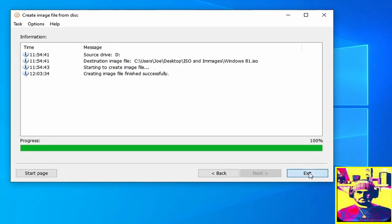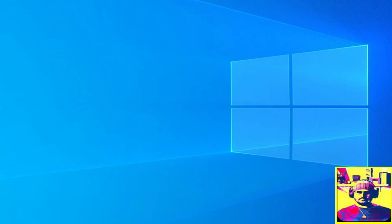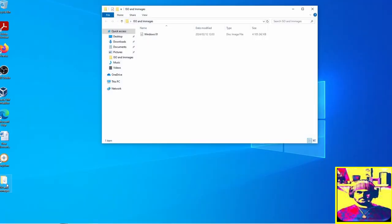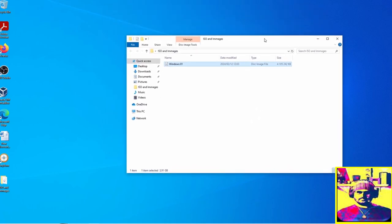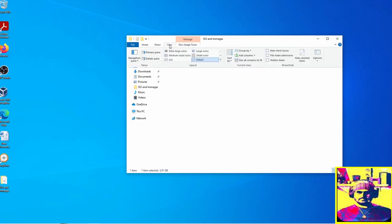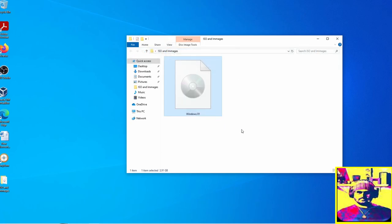So with that we have now created it and in that folder you can see the ISO file. That Windows 8.1 is what we have just created and that was in the ISO and images folder that we had created. Thank you very much for watching this video and I'll look forward to seeing you again soon.